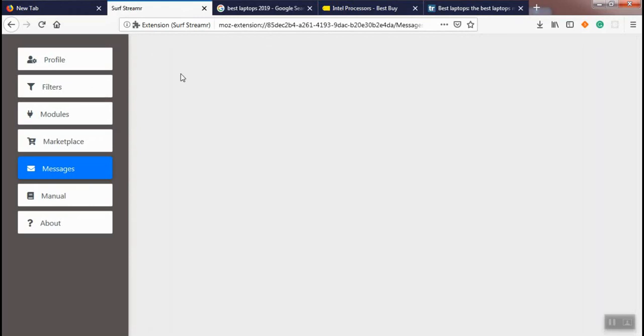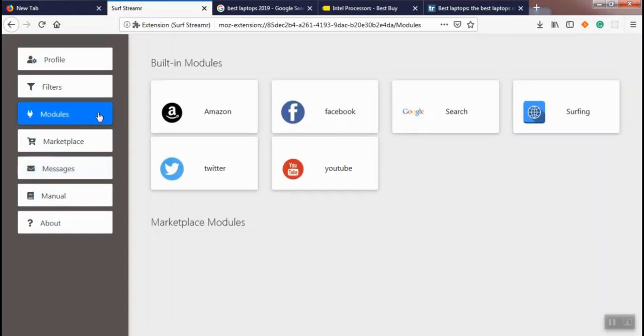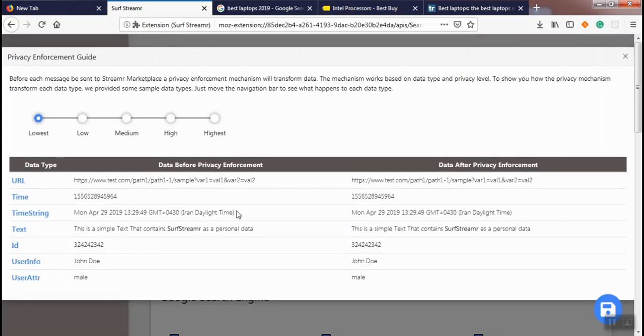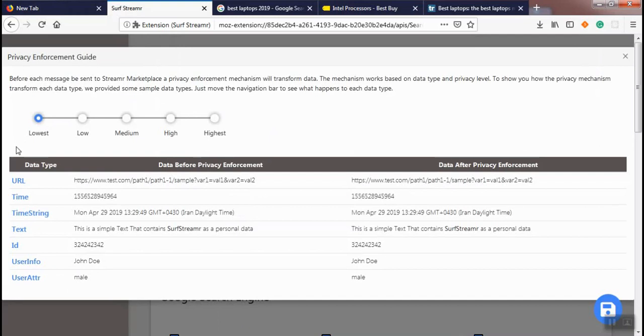We remove the message. The last thing we are going to talk about in this video is our privacy mechanism. Each module has a privacy level that can be configured by the user. To show you how the privacy mechanism works, we have developed a simple tool. The privacy mechanism works based on two factors: privacy level and data type.